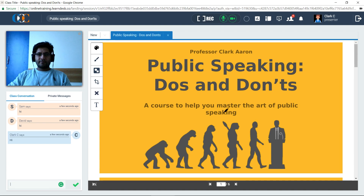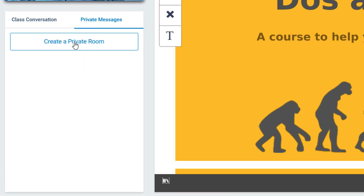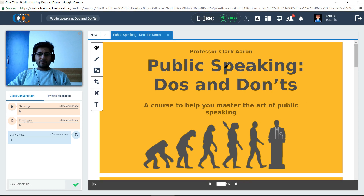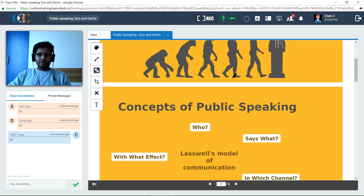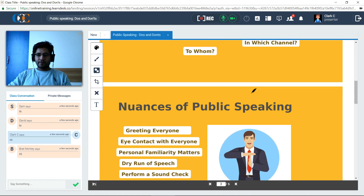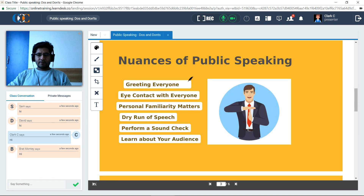If needed, he can chat with individual attendees privately using the Private Chat option. Clark starts teaching by going through his slides one by one. In the first slide, he introduces the concept of public speaking and its crucial aspects.